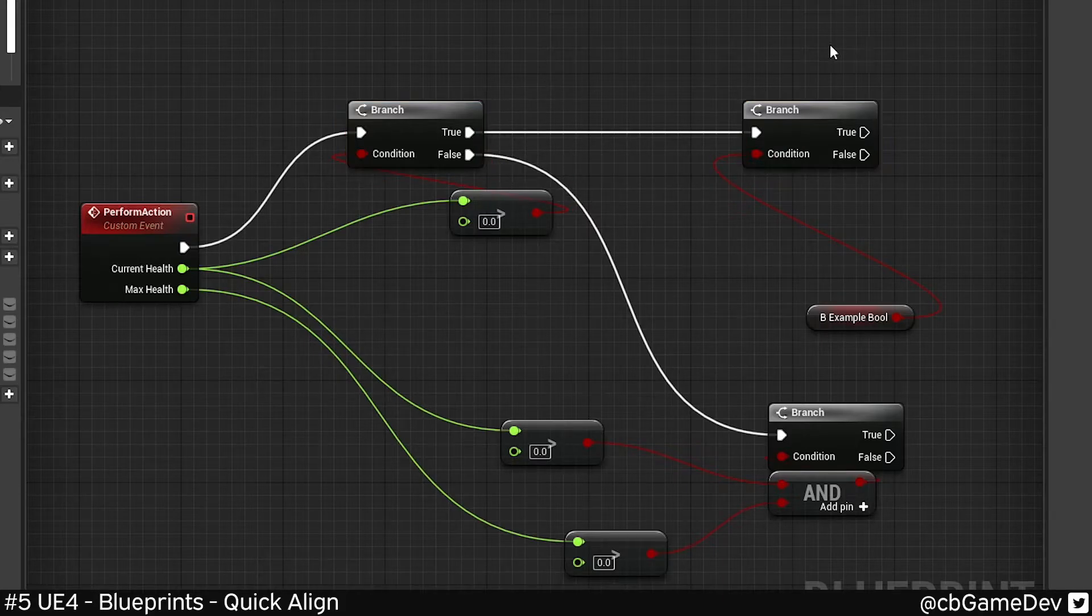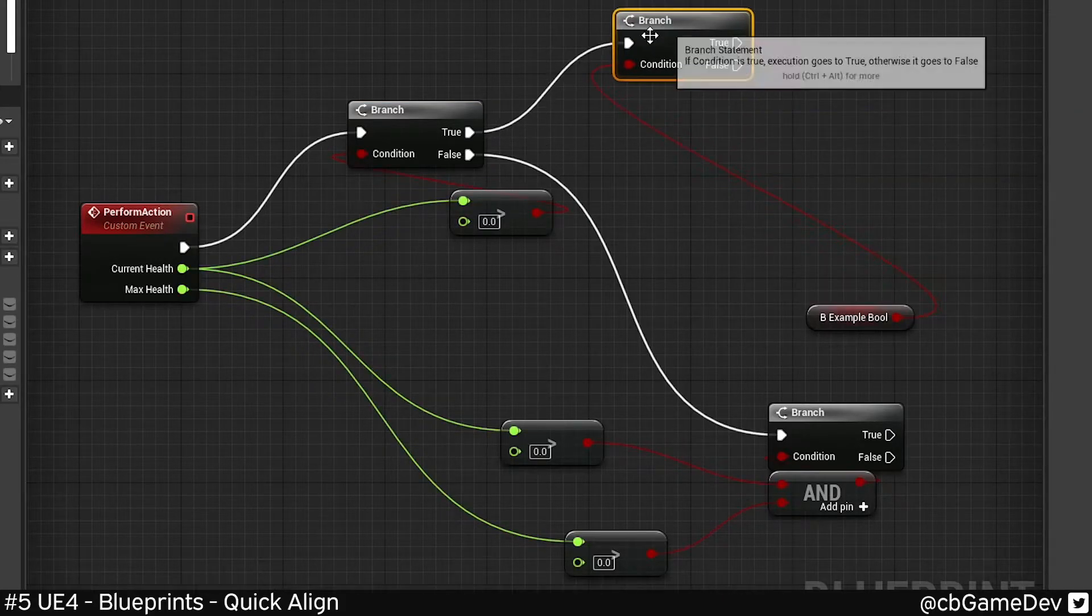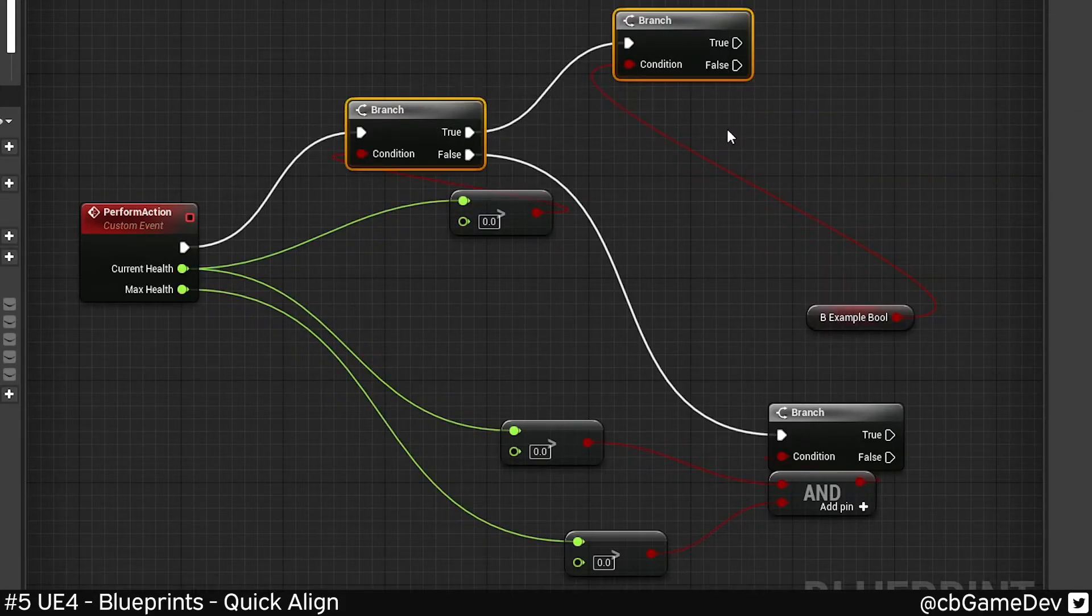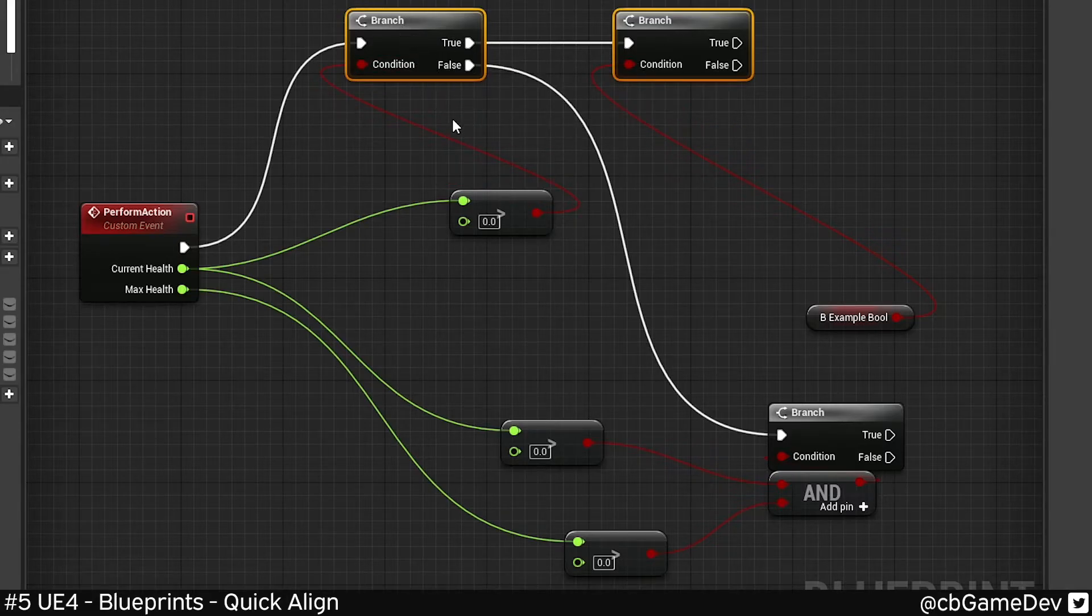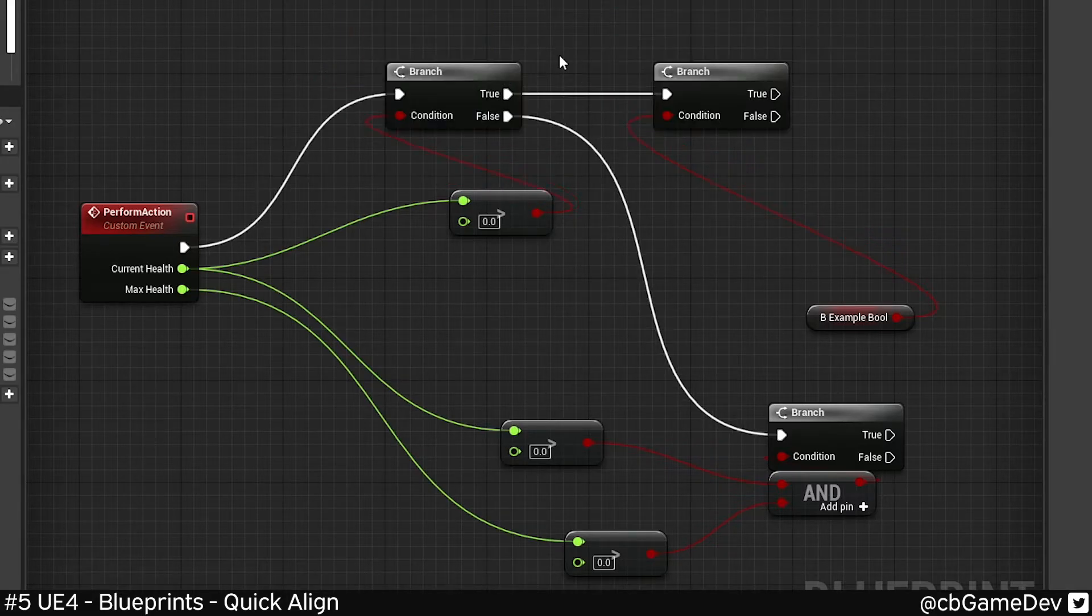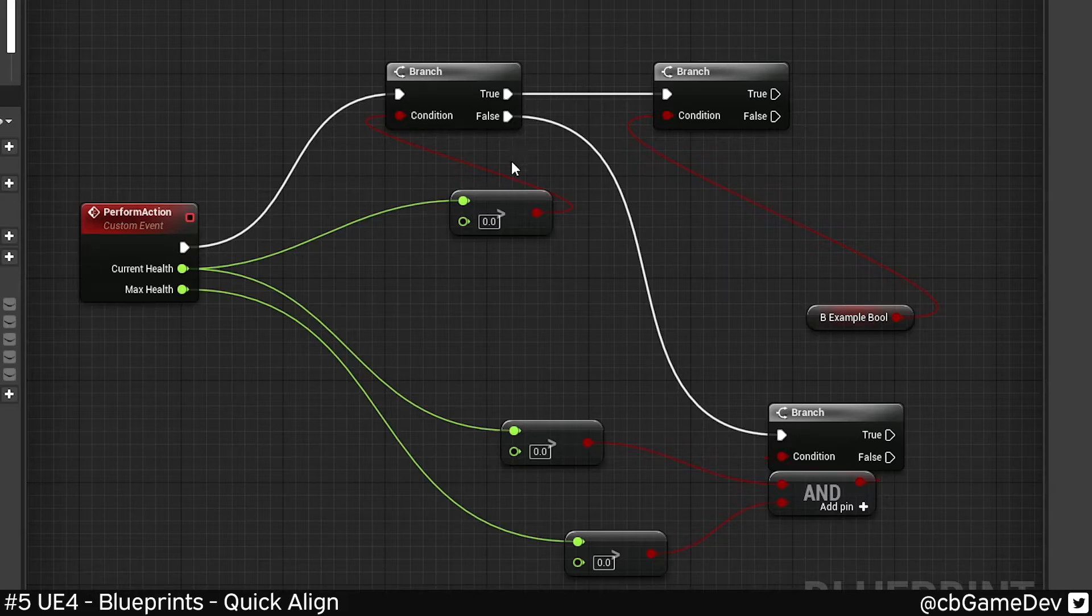So the shortcut for that was Q. So I can literally just grab that, Q aligns it. Kind of does what it wants a little bit.